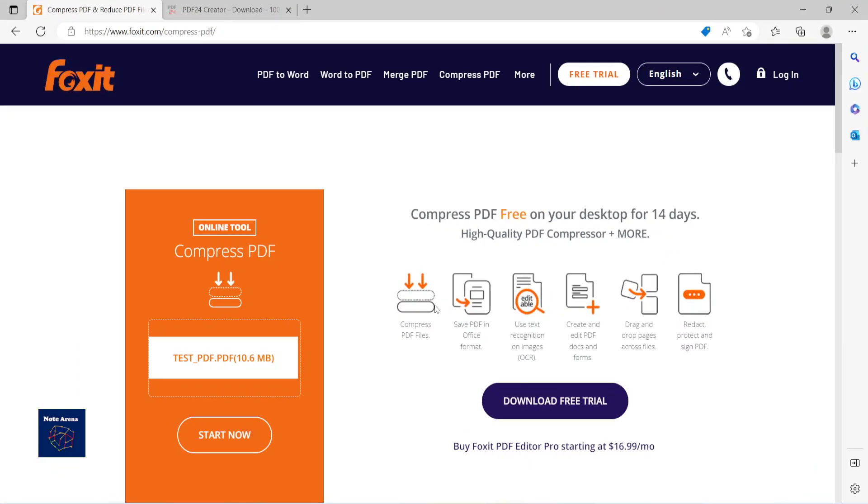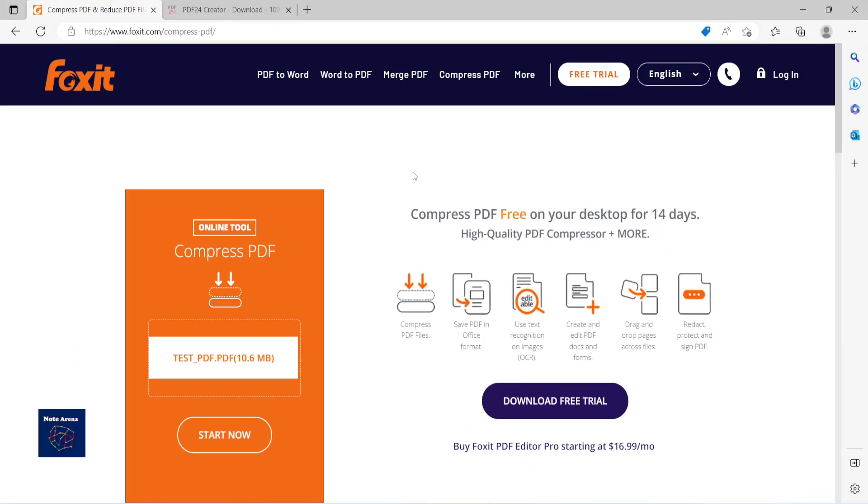I want to show the online method first. One thing you probably don't want to do is upload your protected file to any online tool or site because you may lose your information. But for demonstration purposes, and if you don't have any other tools, you can give it a try. I mean the Fox Editor official site - I think it's kind of safe but not totally safe.